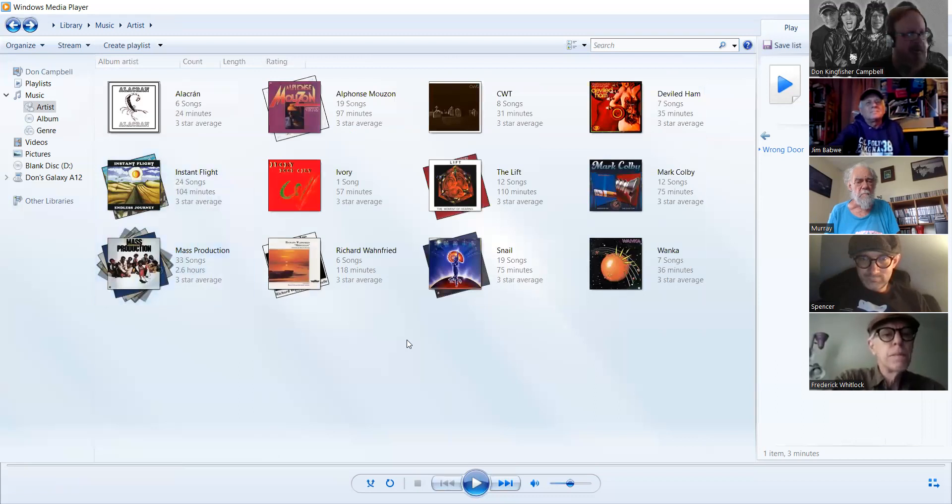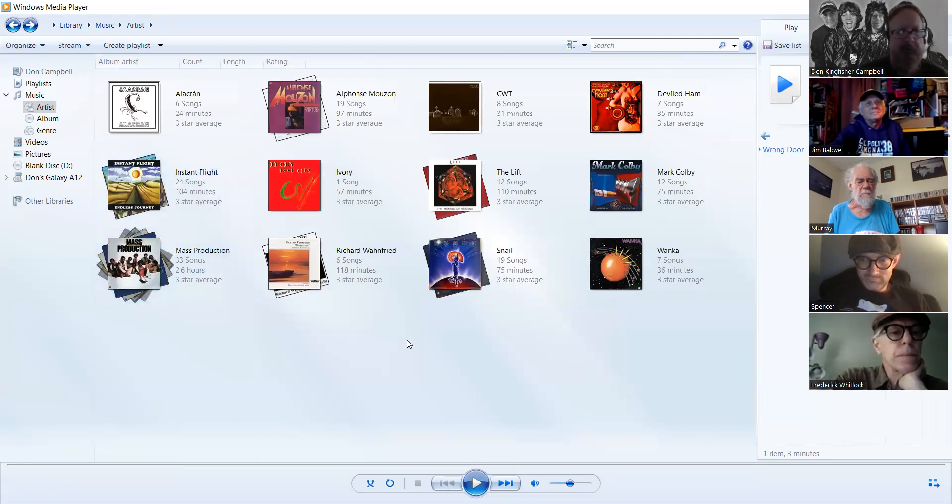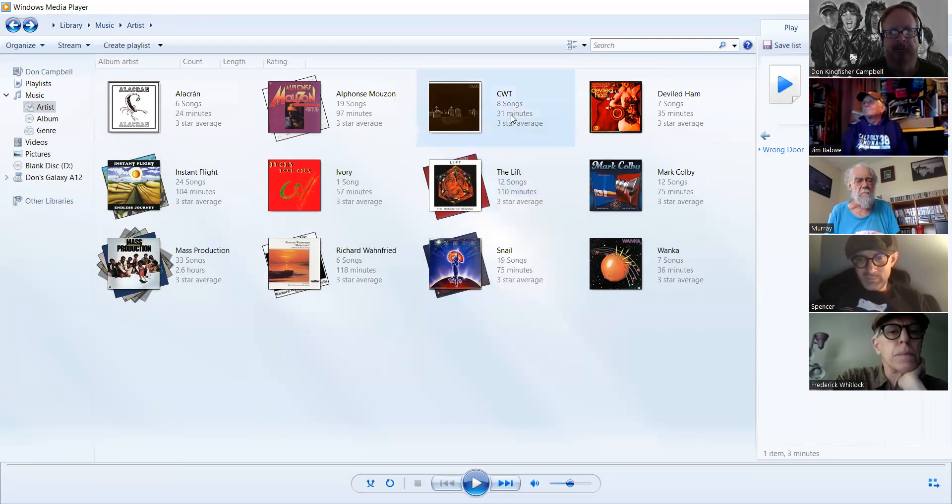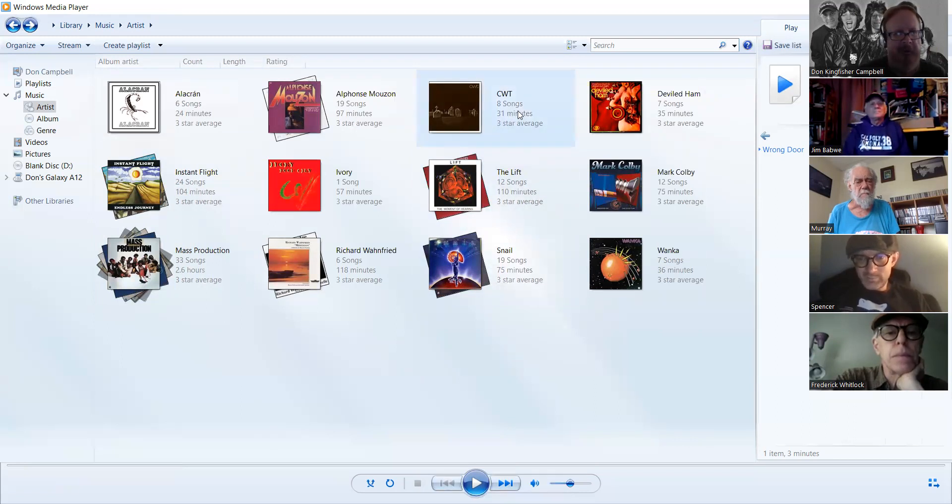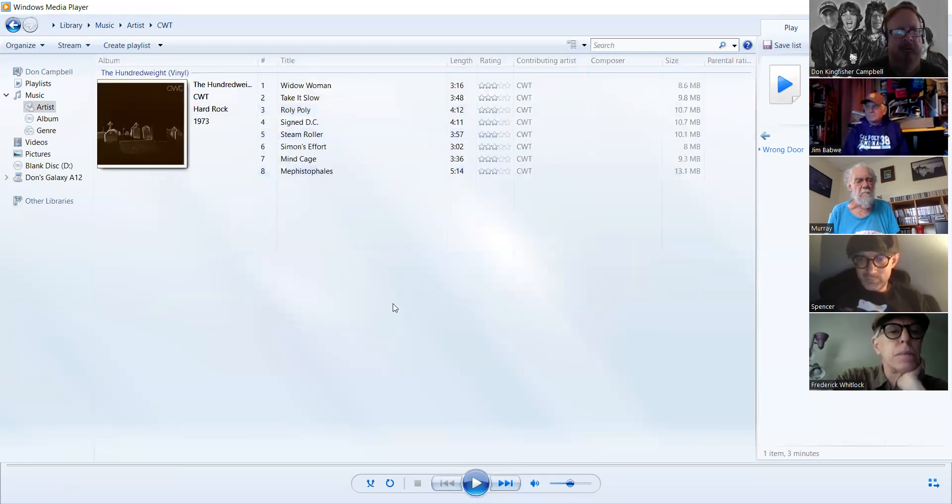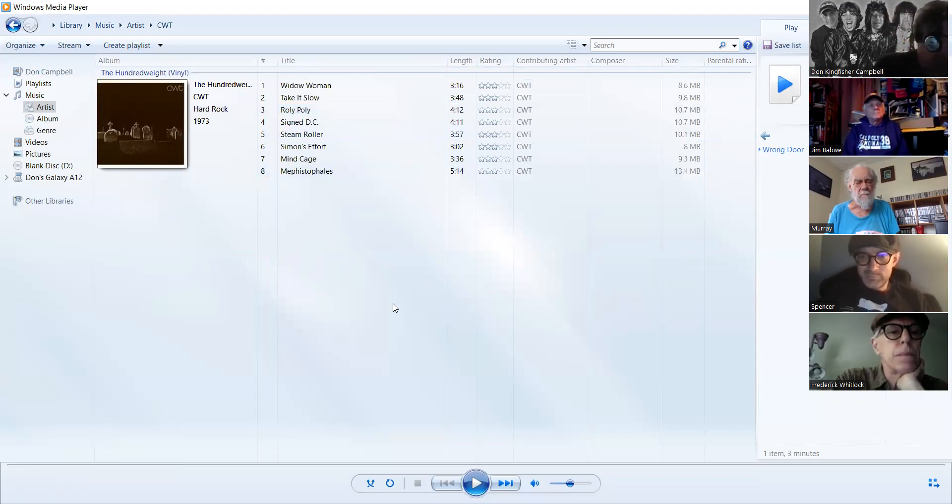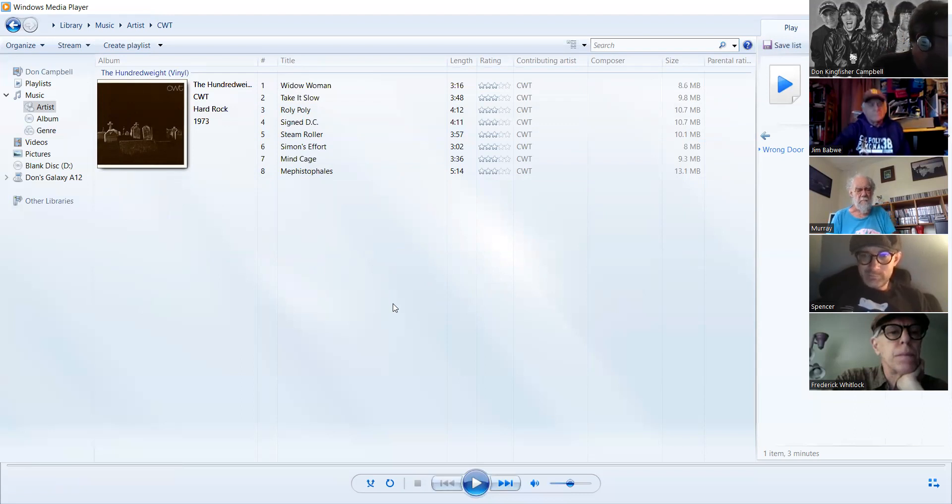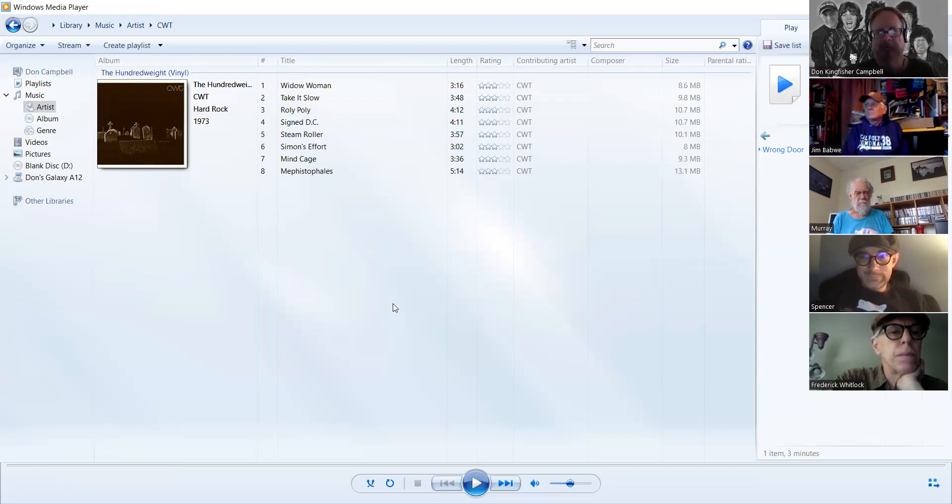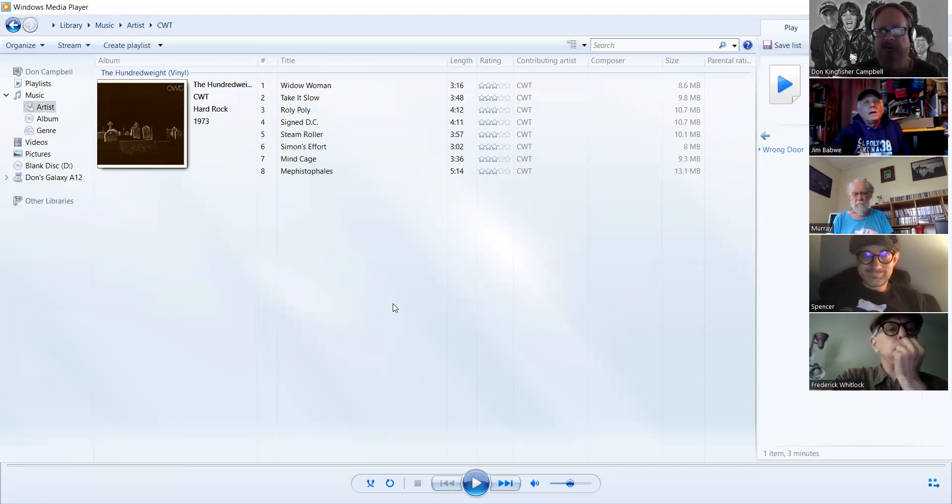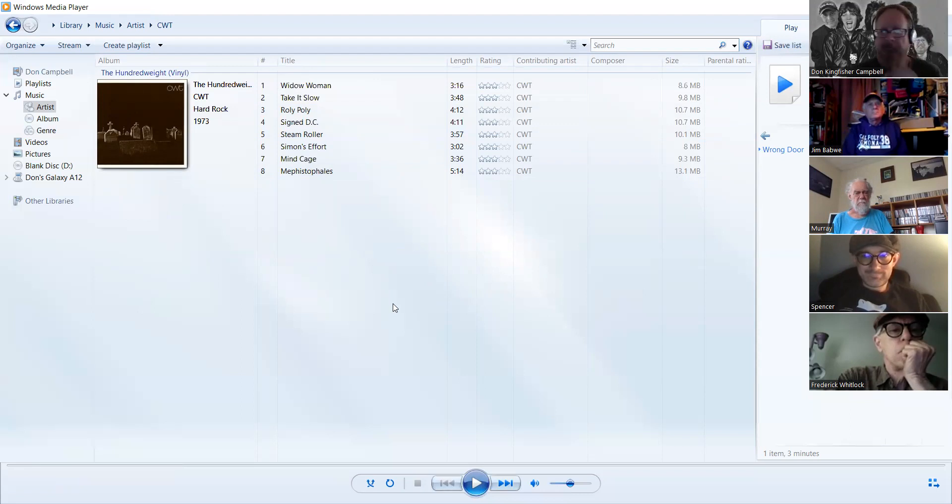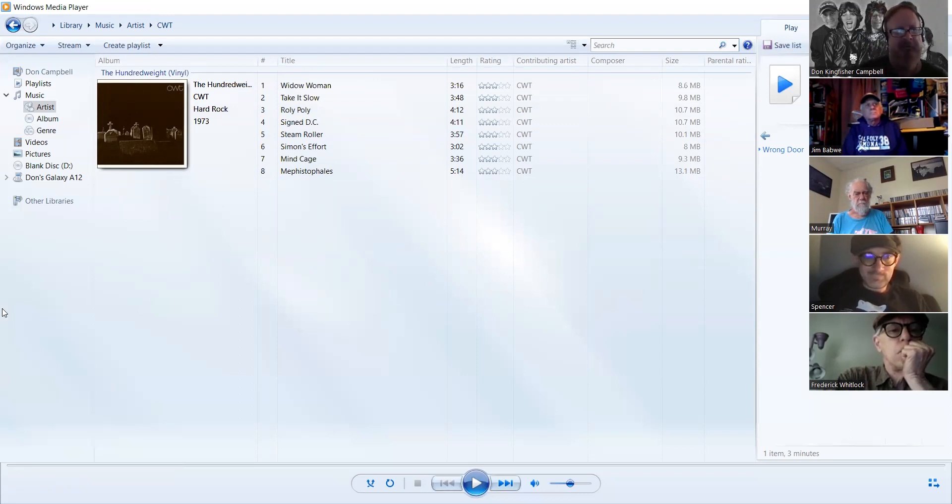The second hard rock band is CWT, there they are. Really short album, only 31 minutes. This one's called The Hundred Weight. I might have talked about these guys before, maybe yes maybe no. They also sound like Montrose with like a mix of Montrose with Blood, Sweat and Tears.